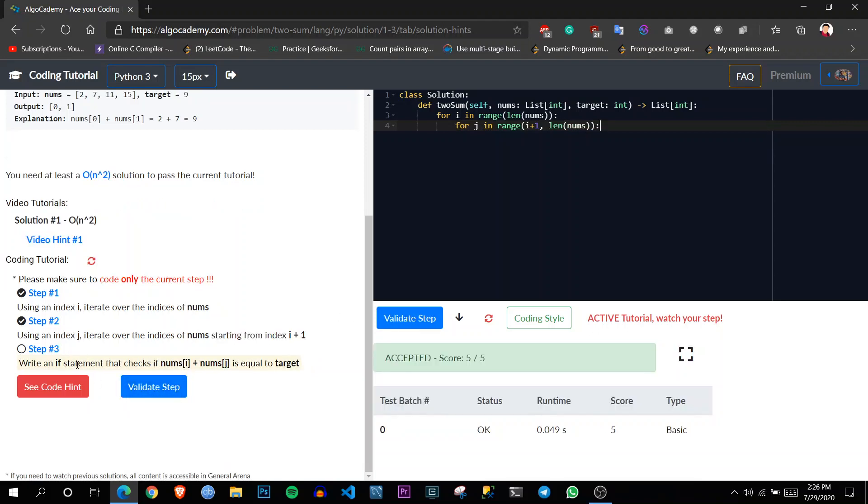So it is also validated. It's showing step three: nums of i plus nums of j, if there is equal to target.